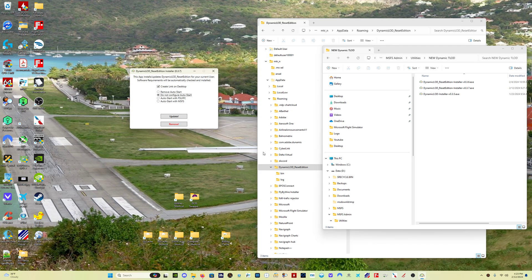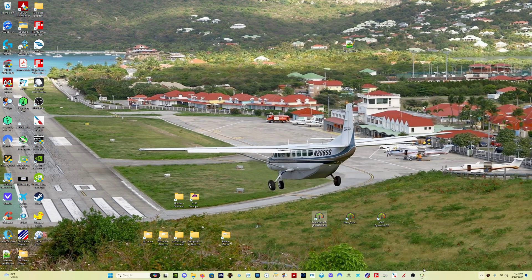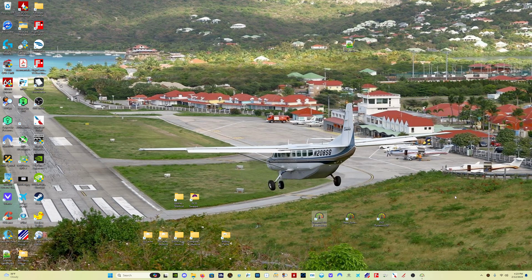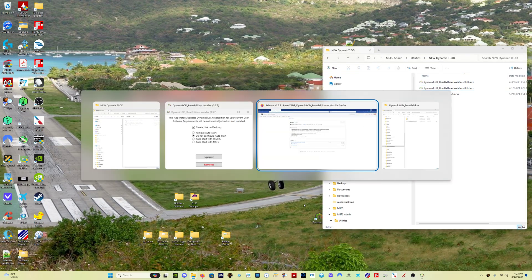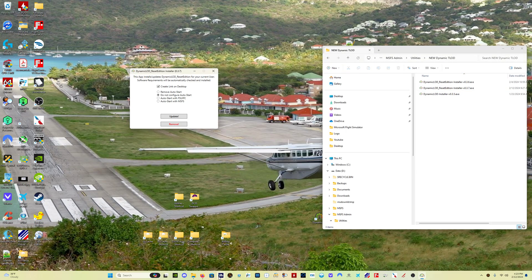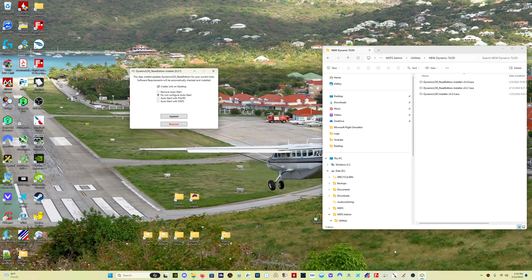Save yourself the trouble. There's no need to do that. Just use the do not configure auto start setting selection. What you want to do is run this program once you have it set up before you start Microsoft Flight Simulator. Simply click on the desktop shortcut to run Dynamic LOD Reset Edition, and once the program pops up like this, then simply run Microsoft Flight Simulator. It's very, very easy. We don't need to make it any more complicated than that.